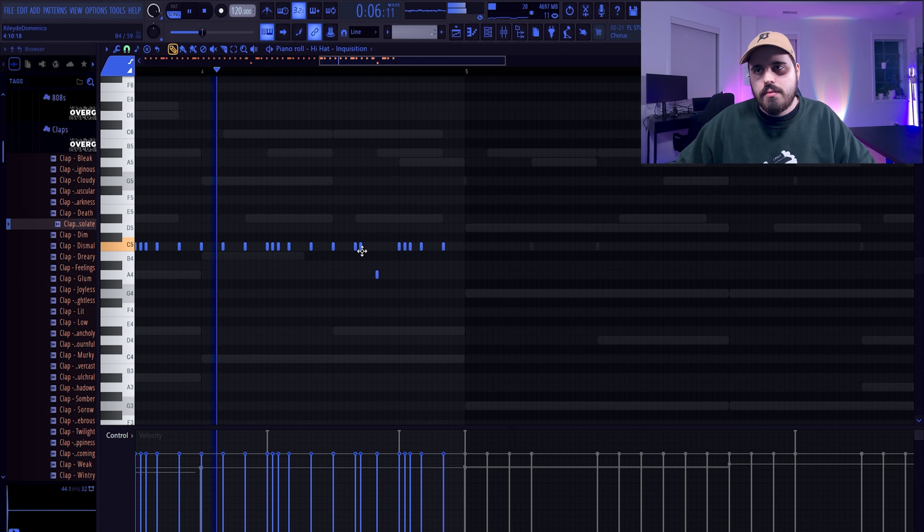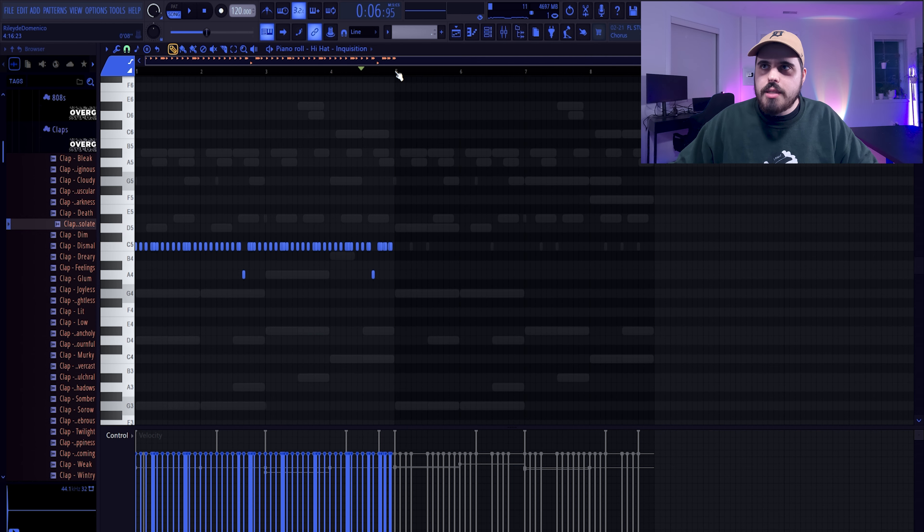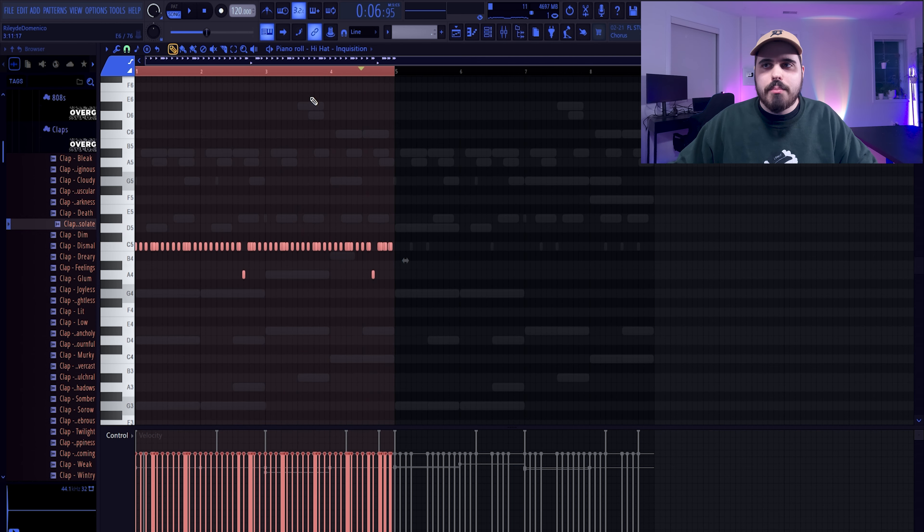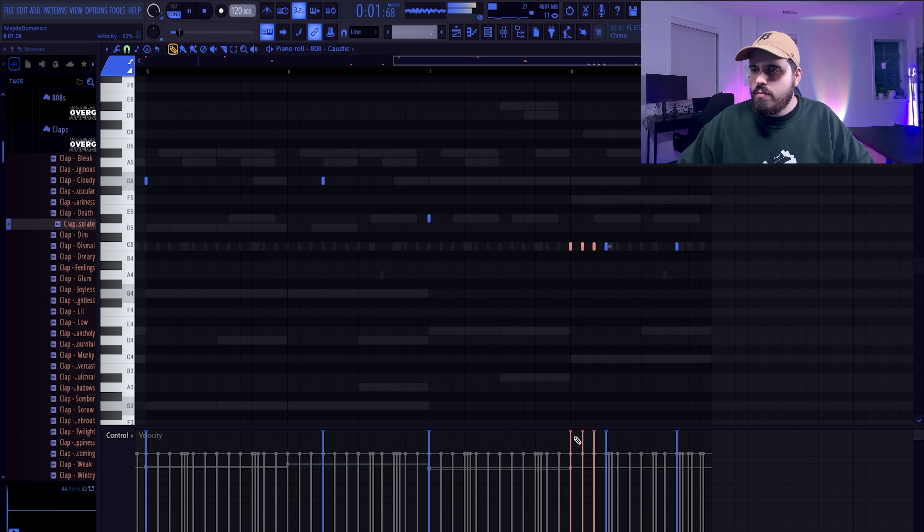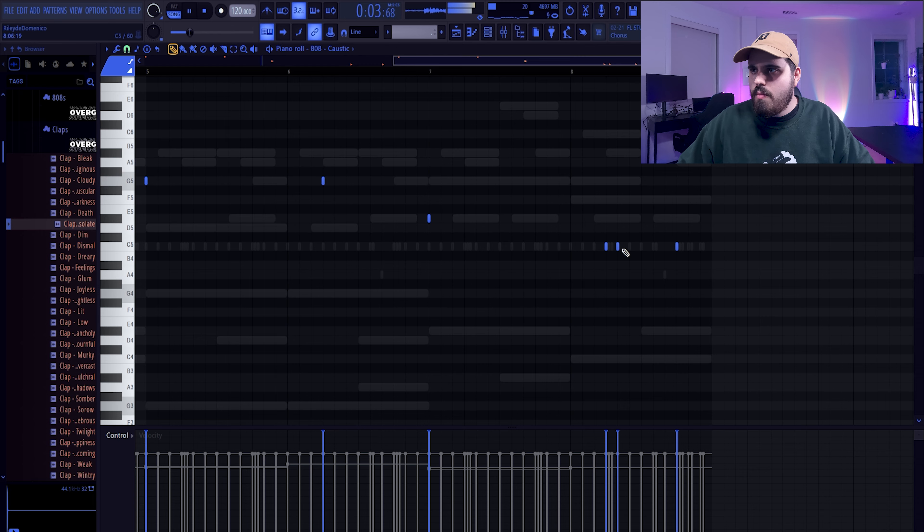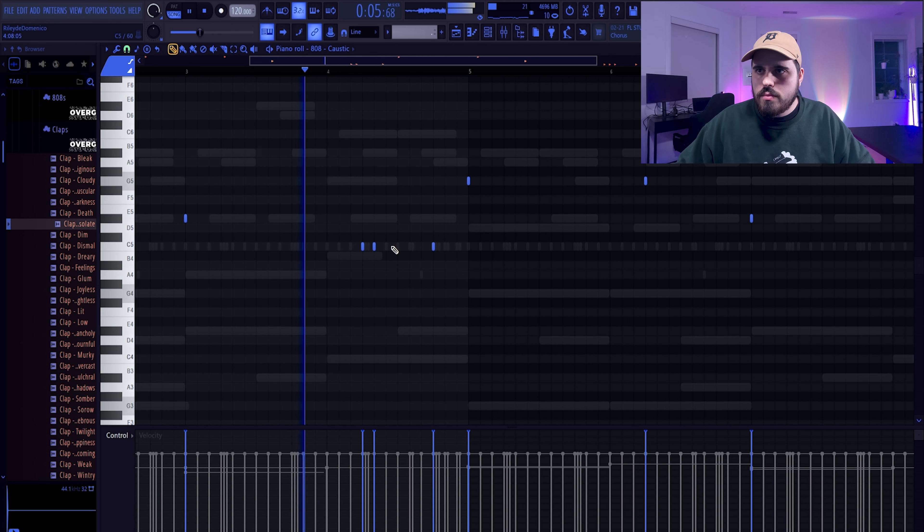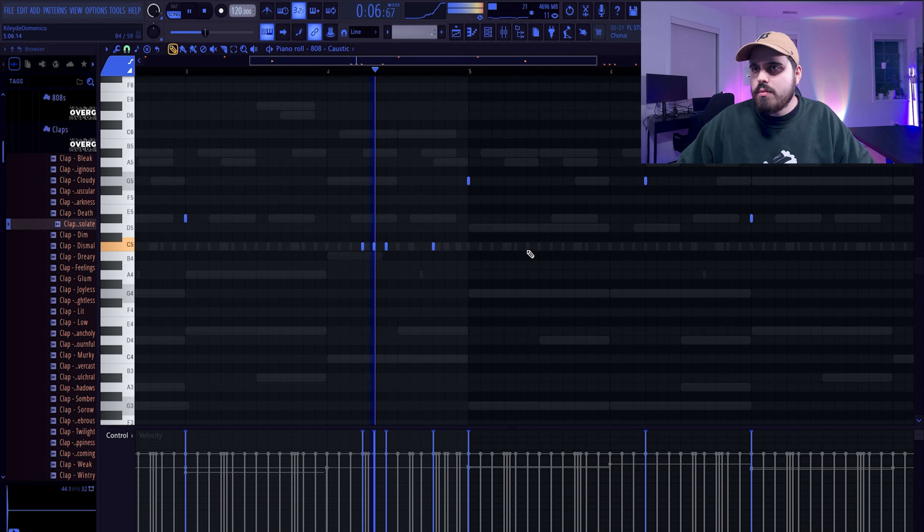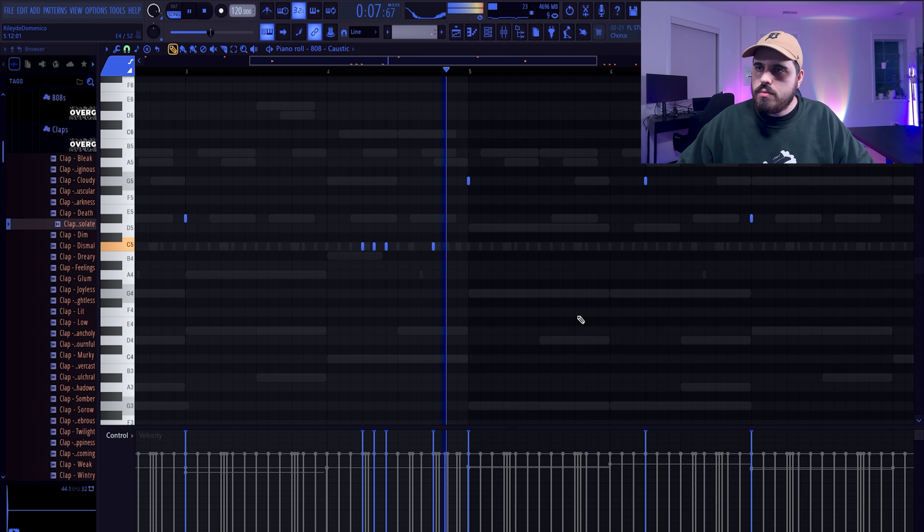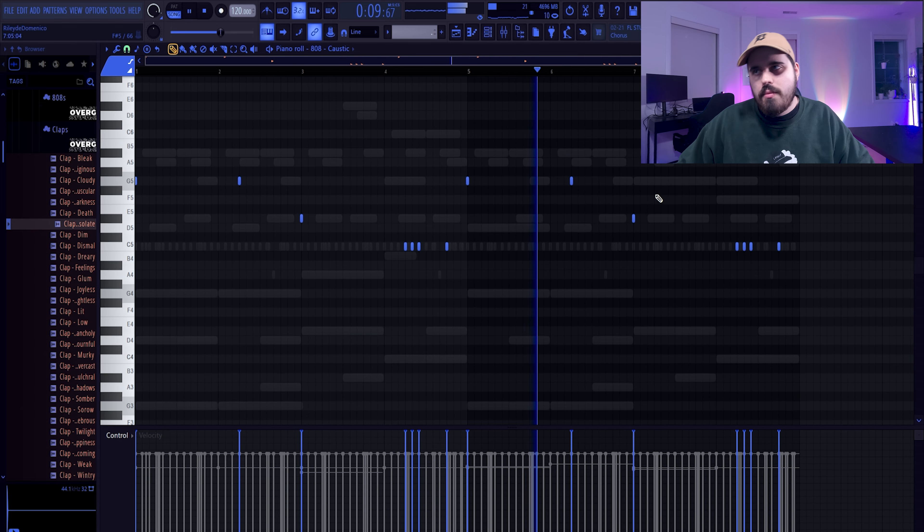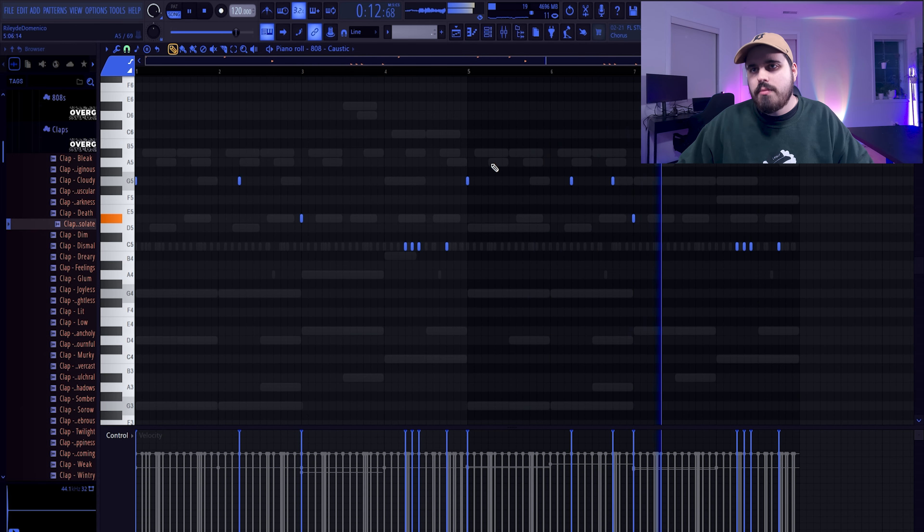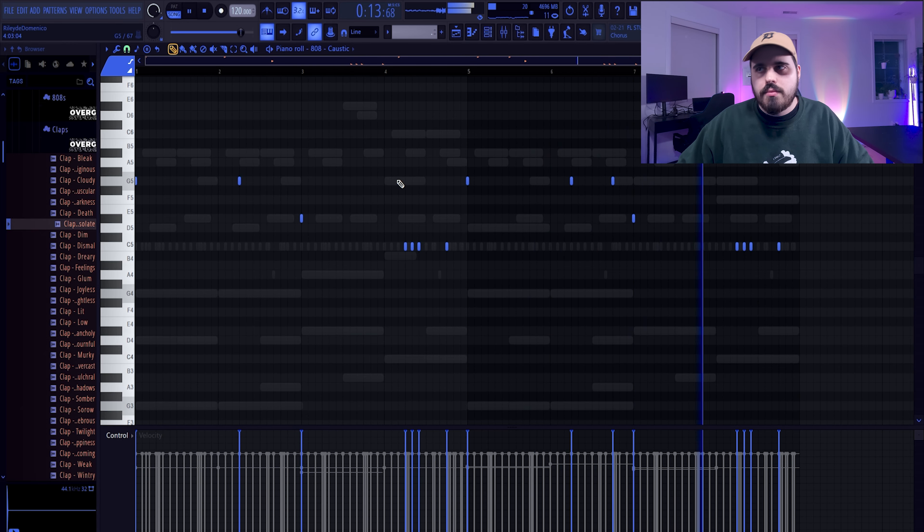Now the beautiful thing about hi-hats is you only need to get a two-bar pattern. Once you've got that down, you can copy it over, find those beautiful rolls you just laid down, move some stuff around, add some stuff in, and bam you've got a whole new pattern. Let's keep it pretty simple.